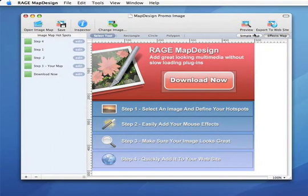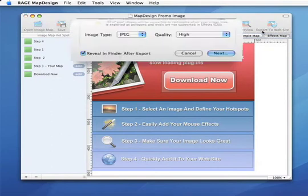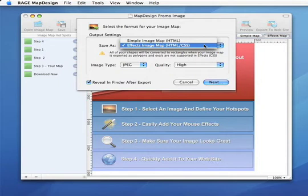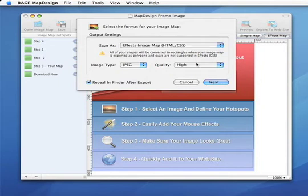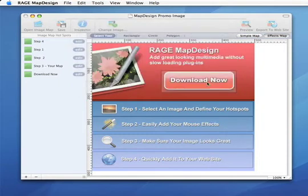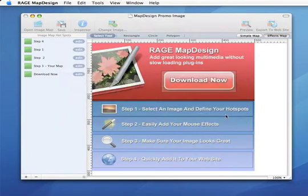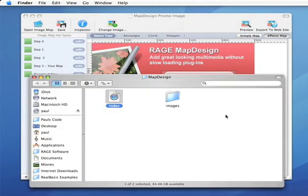This video is going to show how to add your map design image maps to your RapidWeaver websites. First, you're going to export your map and choose the effects space image map and choose your location to save the files to. As you can see, they're saved to the finder.